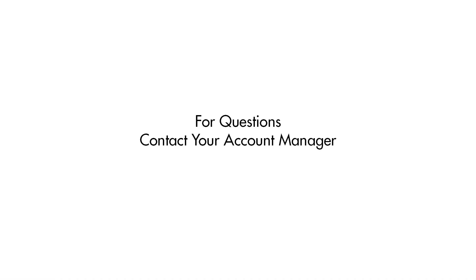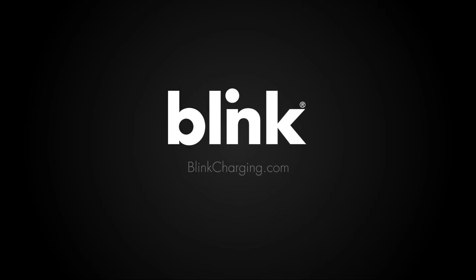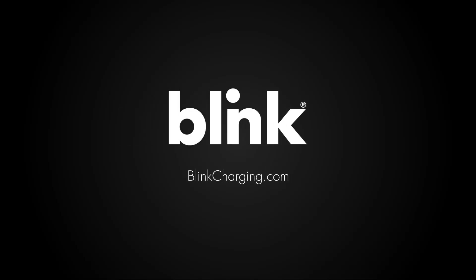If you have any further questions, please contact your account manager. Thank you for choosing Blink.